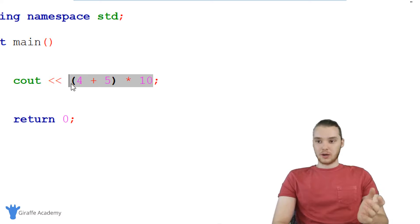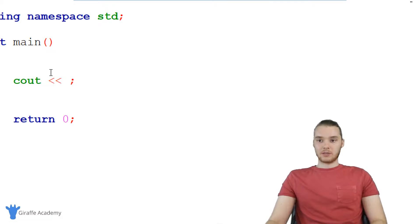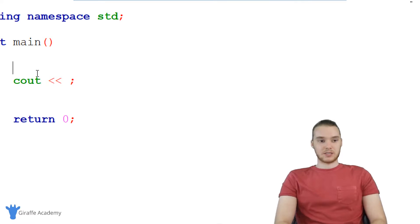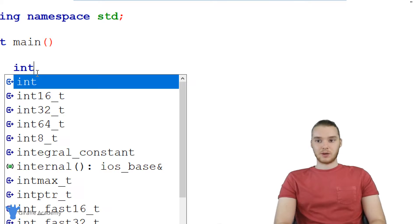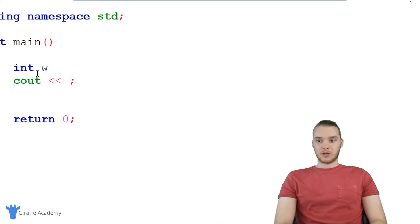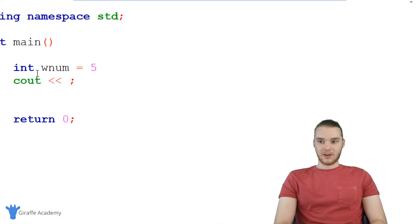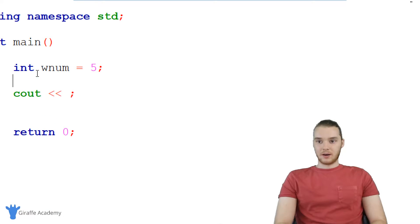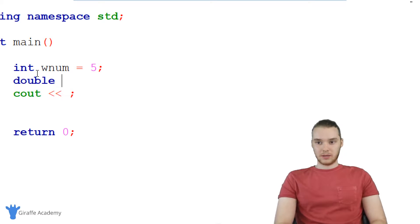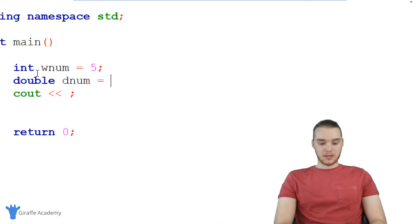So in addition to doing all that stuff, and just printing out numbers, we can store numbers inside of variables. So I can make an int, we'll just call it like wnum for whole number. And we'll just make this 5. I could also use like a double. And this will be like dnum for decimal number. And this could be like 5.5.